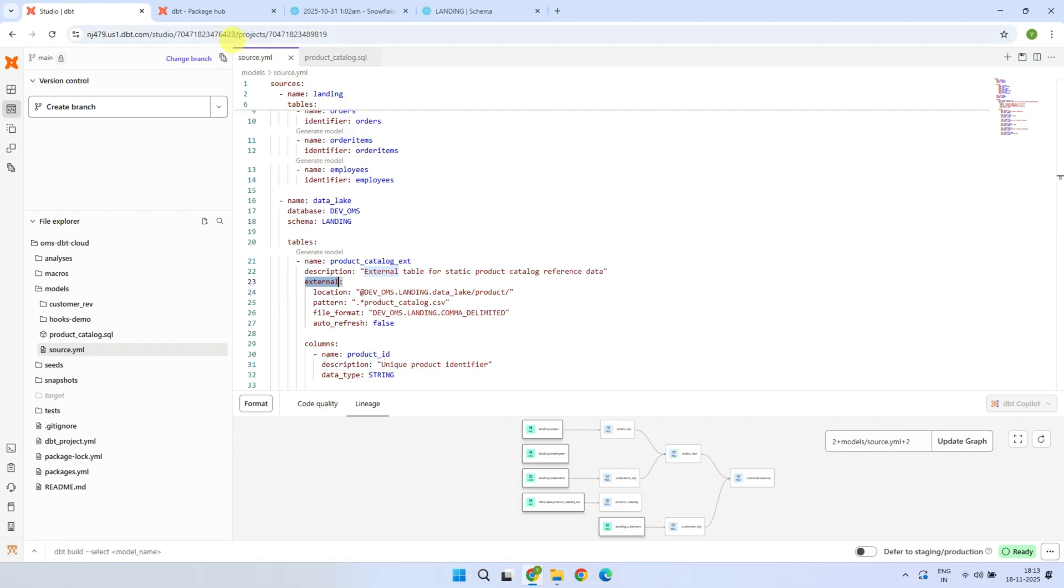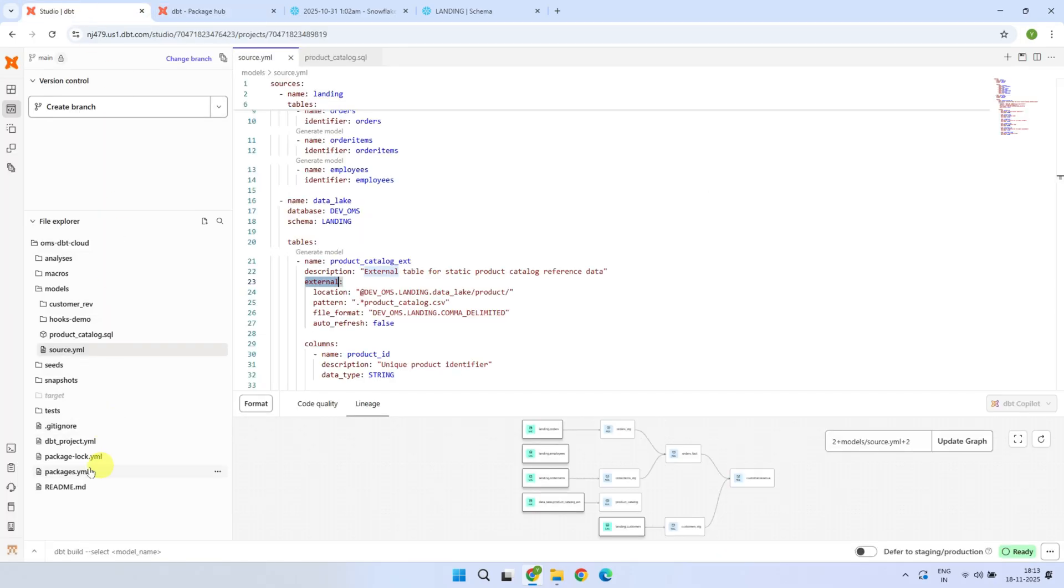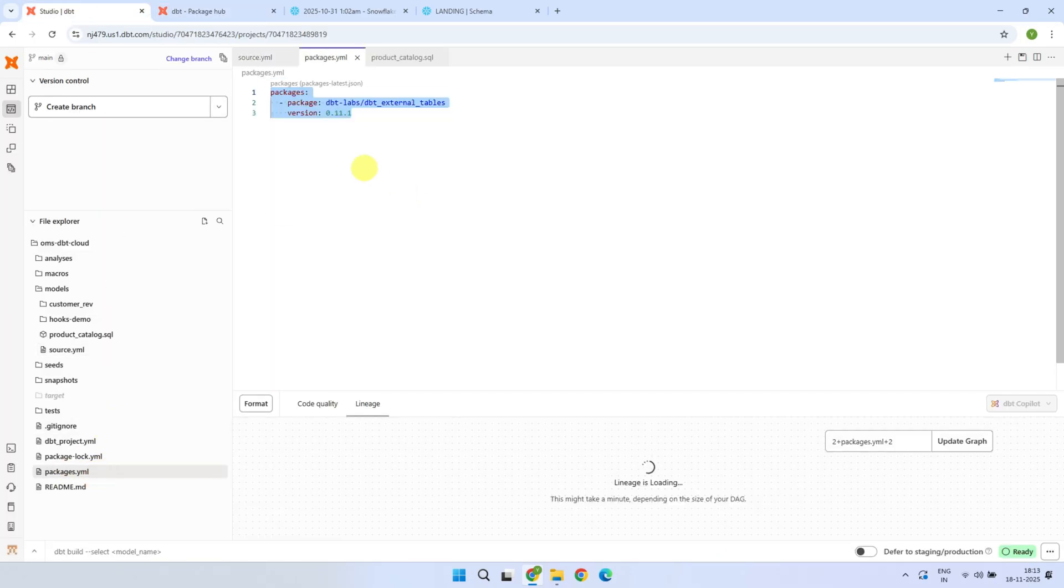As a first step, add these lines to your package.yaml file and run dbt depths.